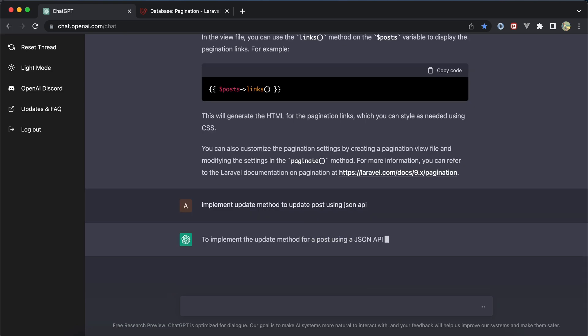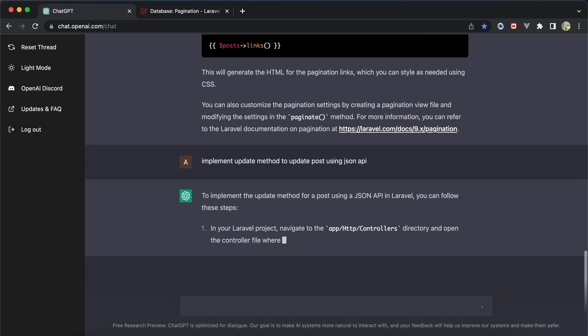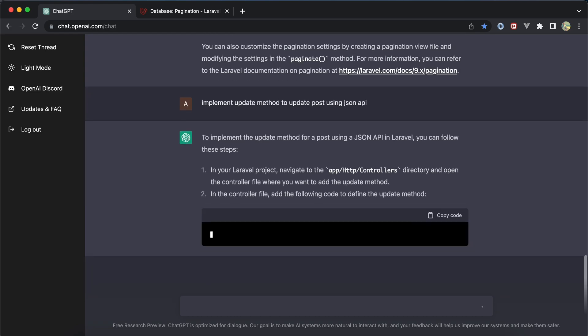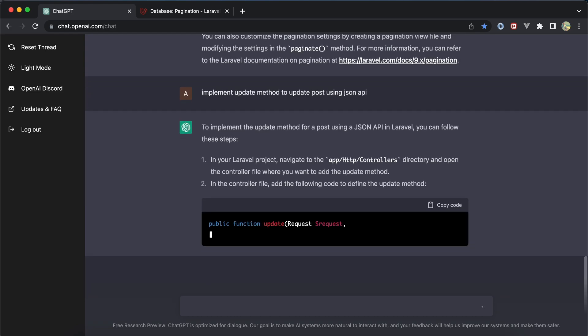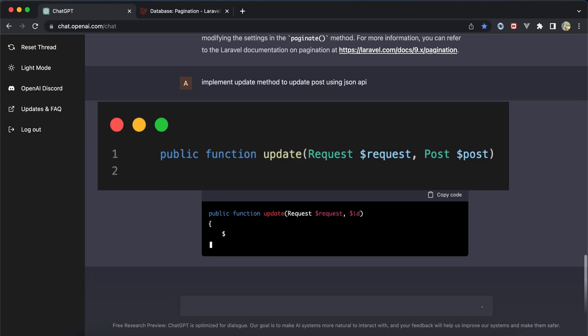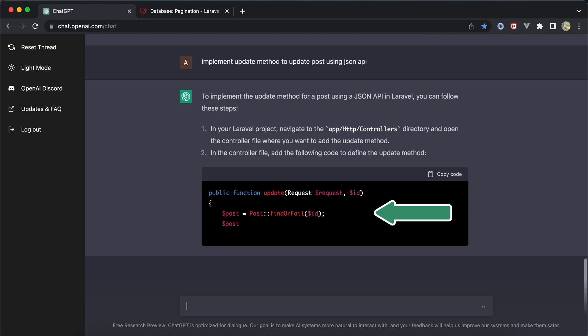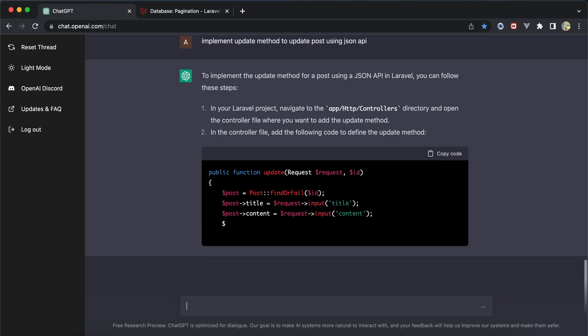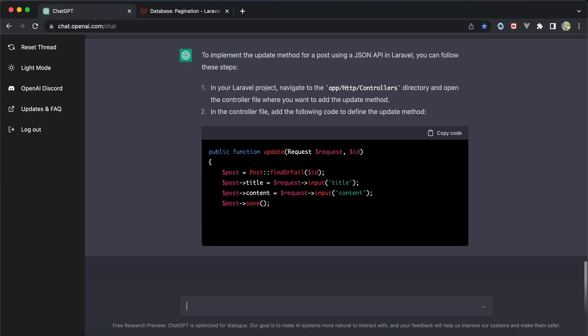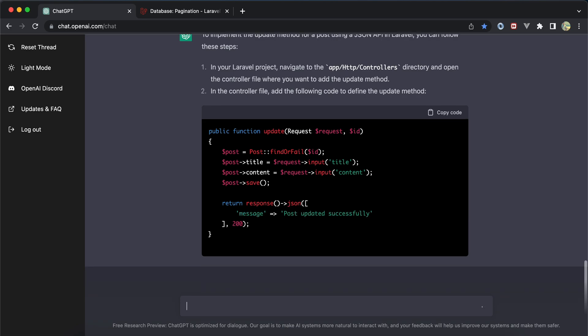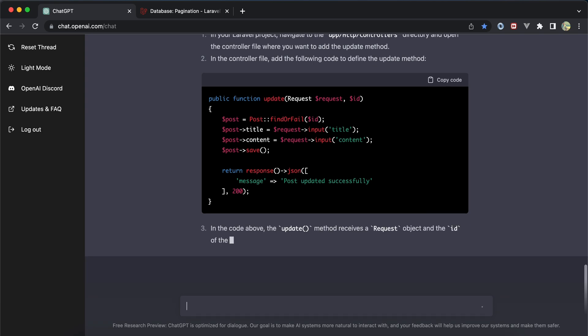The second part was implementing a method to update posts using JSON instead of view blade template. It created the update method with an ID parameter. Instead of that we can use route model binding, but it used findOrFail(). Without validation, it returned a success message with status 200.